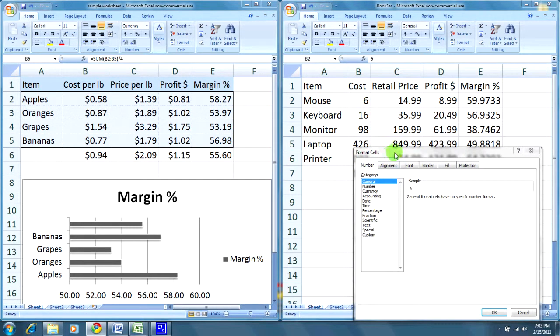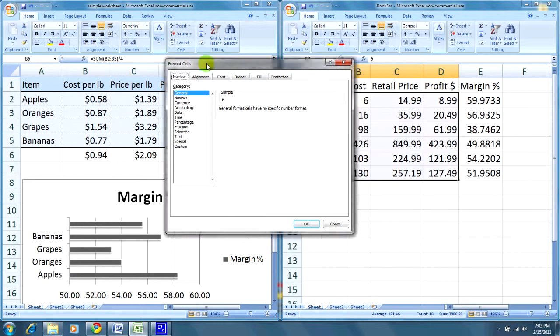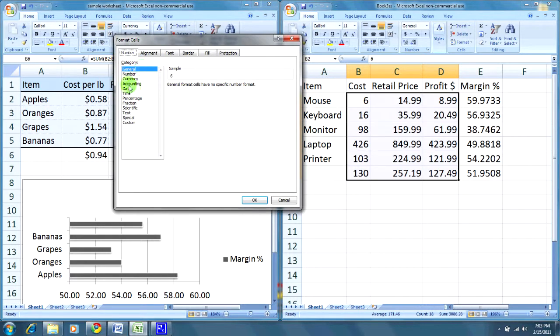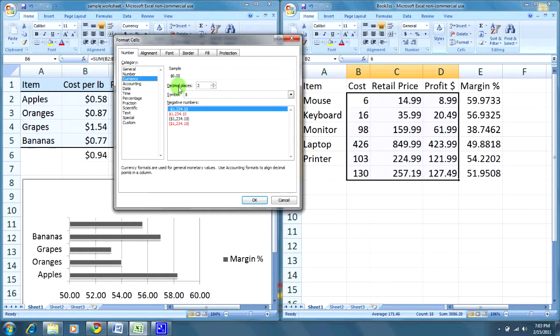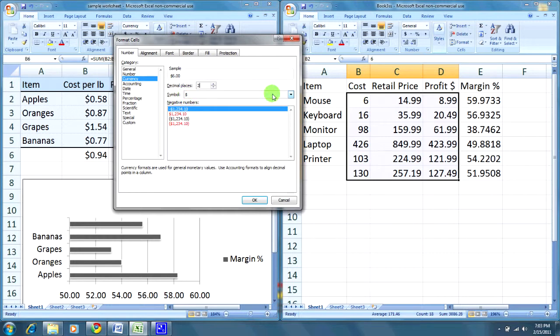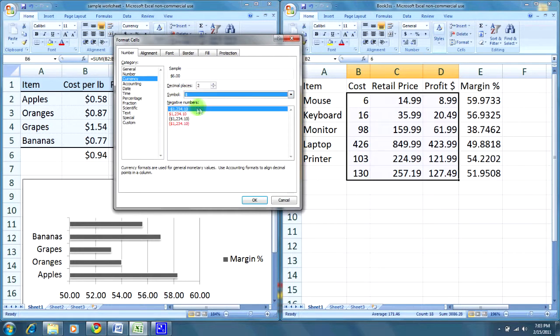Next, I will choose the currency option under the category. It's going to give me a preview over here. I would like two decimal points after the dollar for cents, using the dollar symbol, and this can be changed, and the standard format of displaying the numbers.